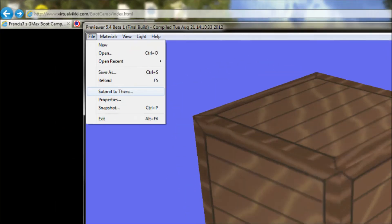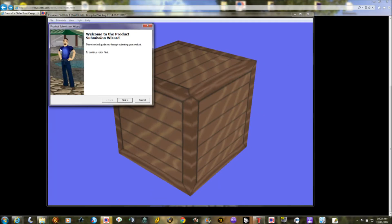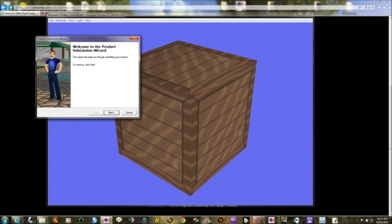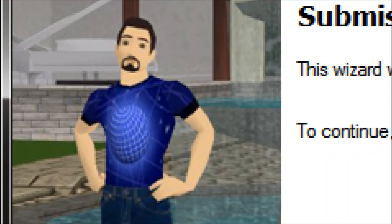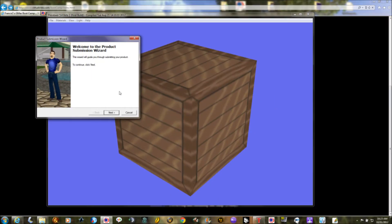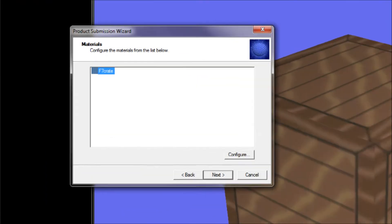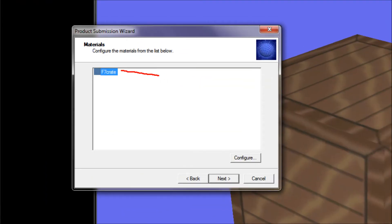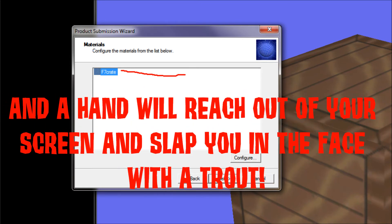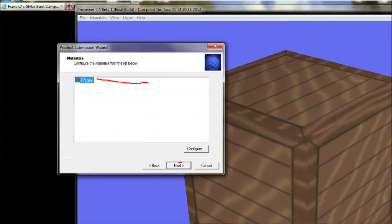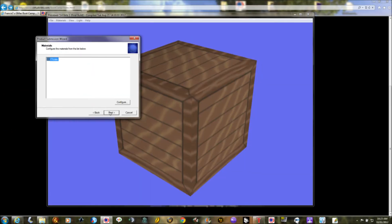Under the File menu, select 'Submit to There' — this is the big step. If everything works, you should see a picture of Chaz in his worldbuilder shirt come up to guide you through the process. Click Next. At the next window, if there's something wrong with the texture it'll point it out — like if a texture is the wrong type, not a DDS file, or not a JPEG. If there's an error, you can go back, cancel, and reset your textures.